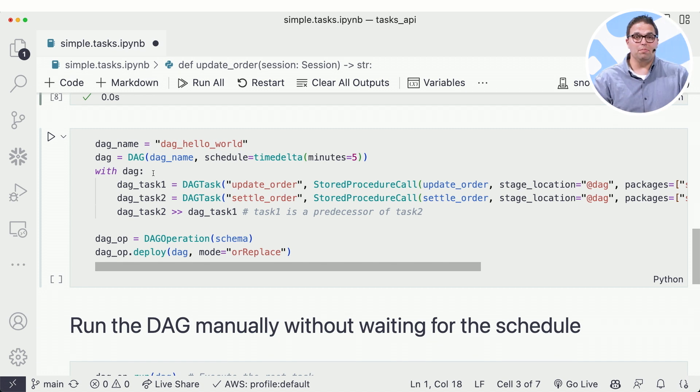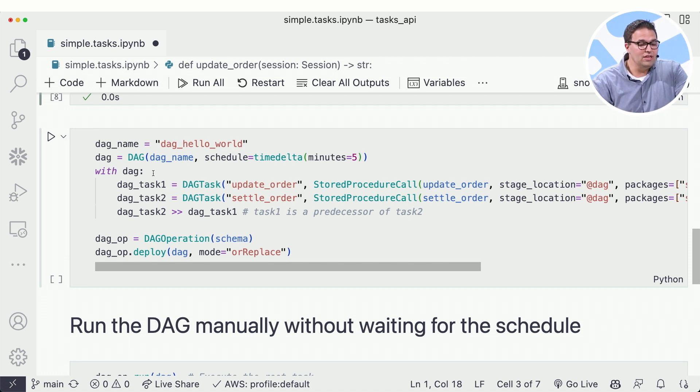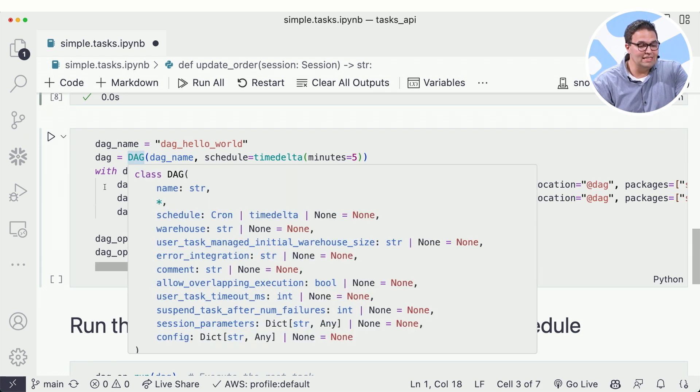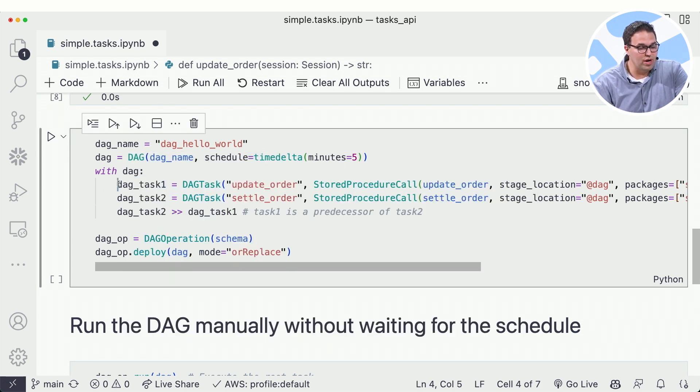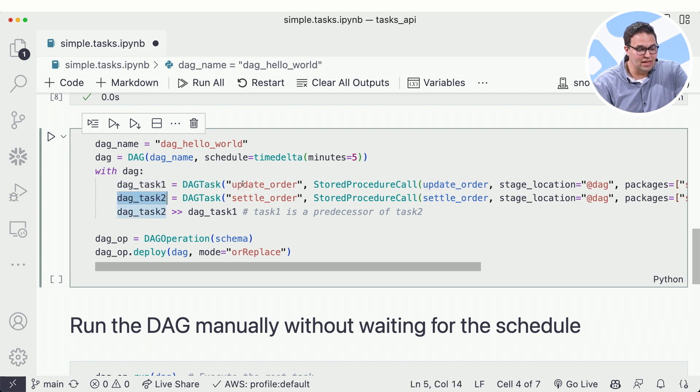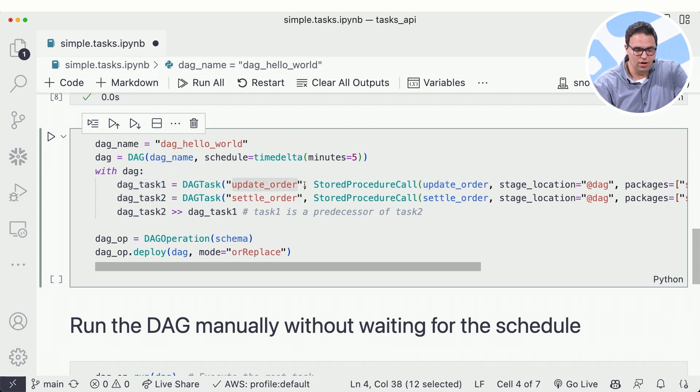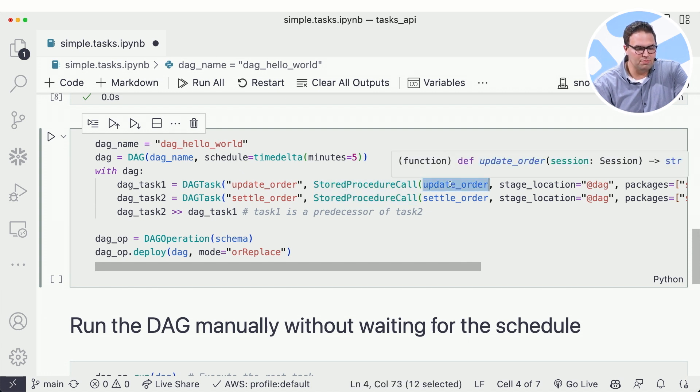Now here's where the fun happens. With this new integrated Python API, I can go ahead now and start to define DAGs and run them as I want. So you see, I'm going to create two tasks here. The first task is I'm going to call it update order. I want this to map to a stored procedure and I'm going to point it to the method called update order.